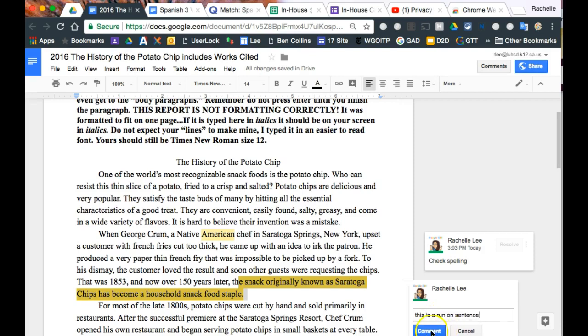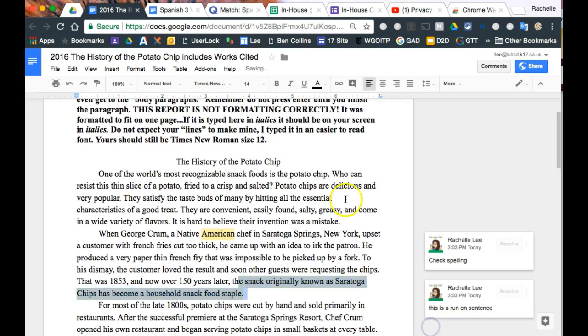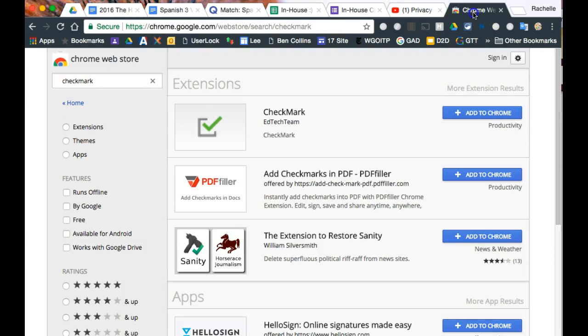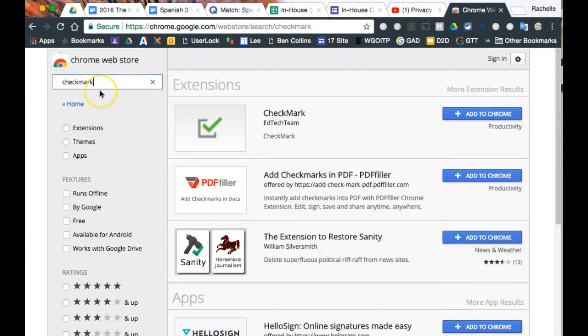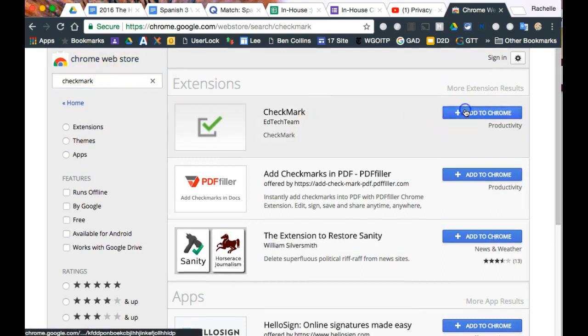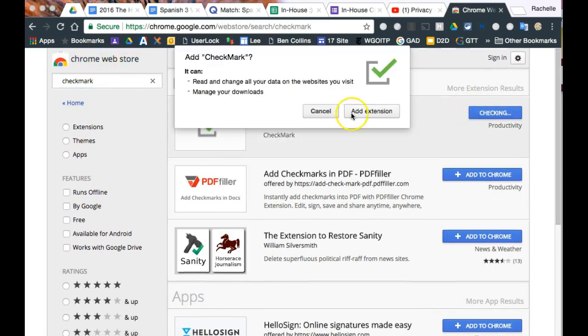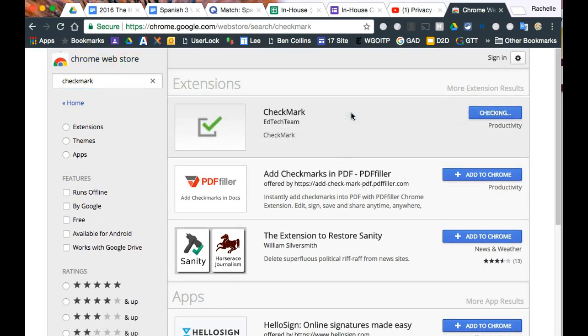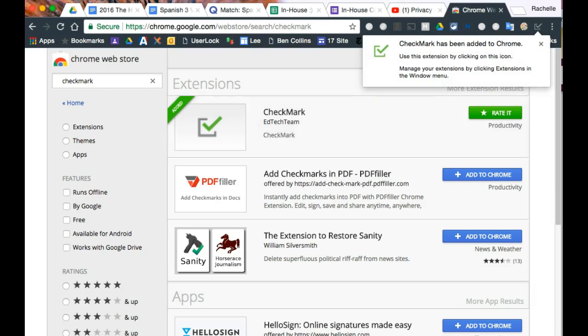So I have a Chrome extension for you. In the Chrome Web Store, we're going to look for one called Checkmark. I'm just in the Chrome Web Store. I'm going to click Add to Chrome, add the extension, and it sits over here as a little checkbox.